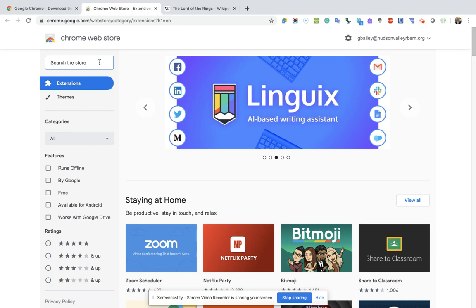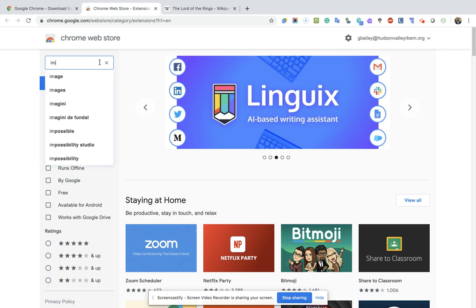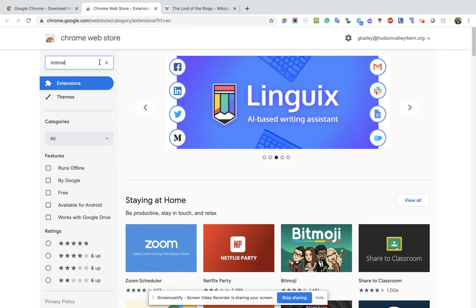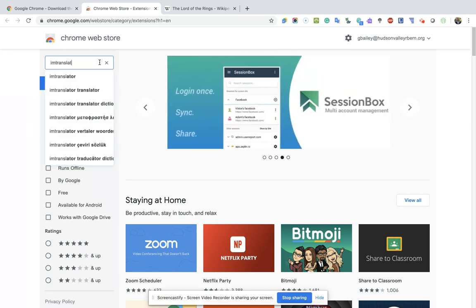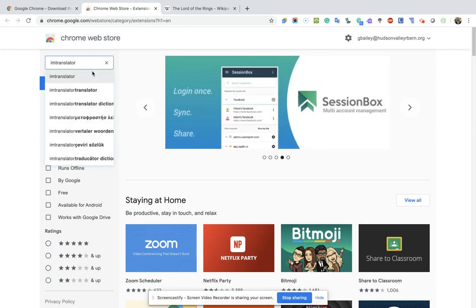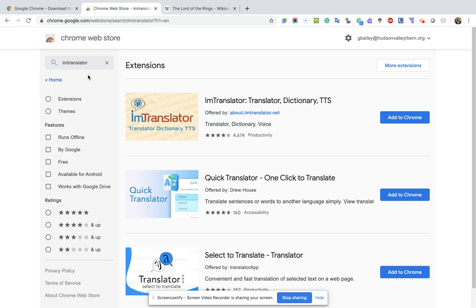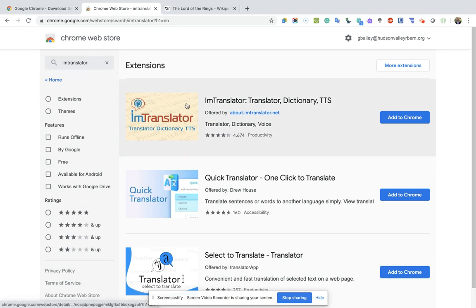Back to what we're talking about — I'm going to do a search for IAM Translator. That's the name of the extension we're going to install today. It'll be the first hit in the search results. It looks like this: it says IAM Translator, Translator, Dictionary, and TTS.